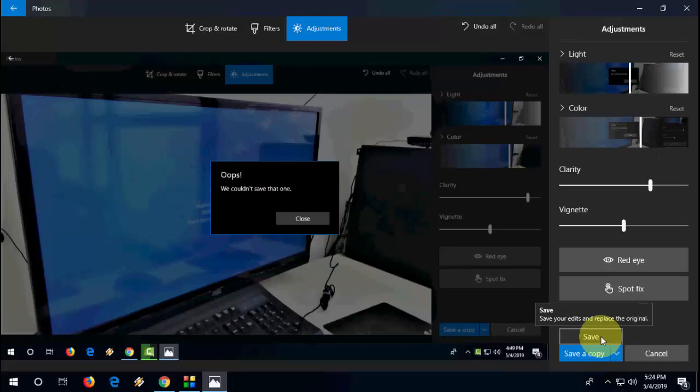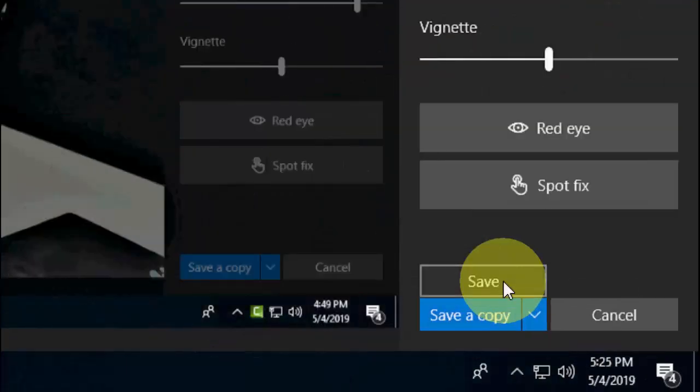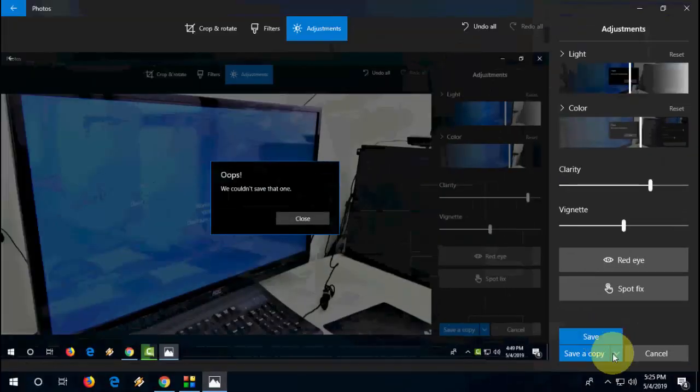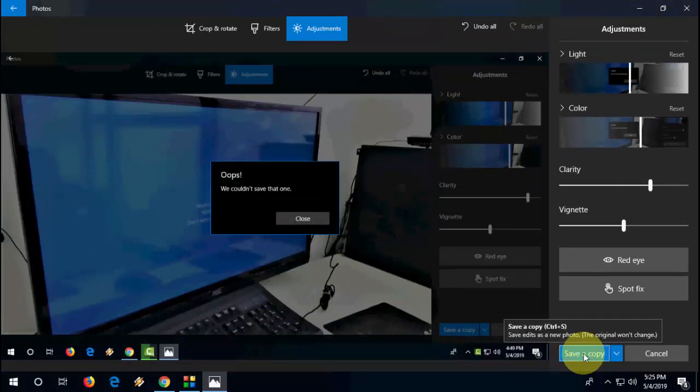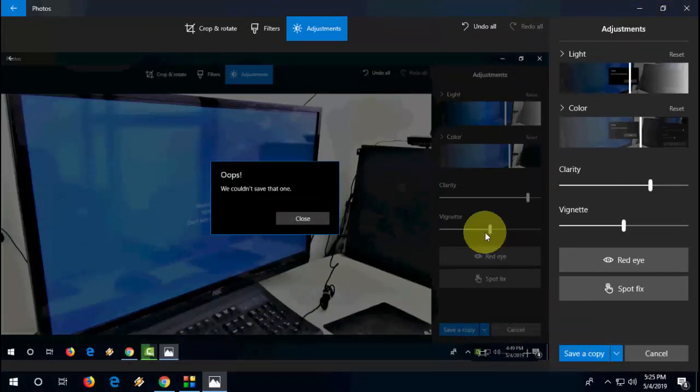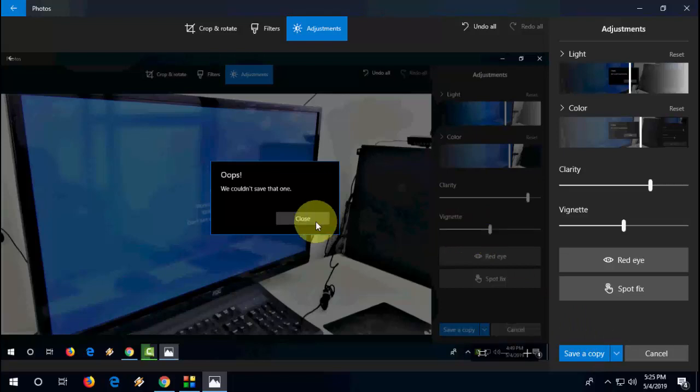If you are facing the problem while saving, do one thing: click on save as copy. So this will save the fresh copy or another copy of your edited picture. So that's the first method to fix this error.